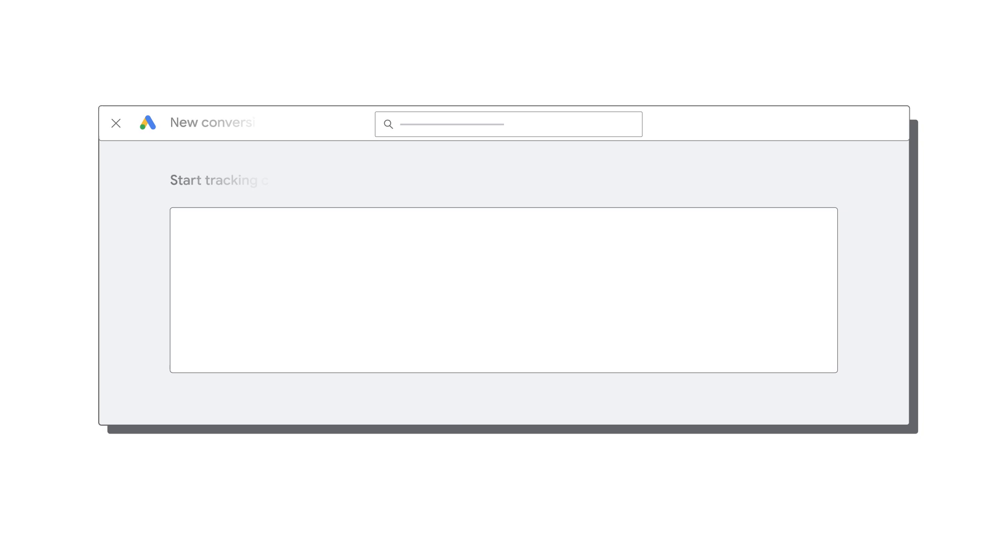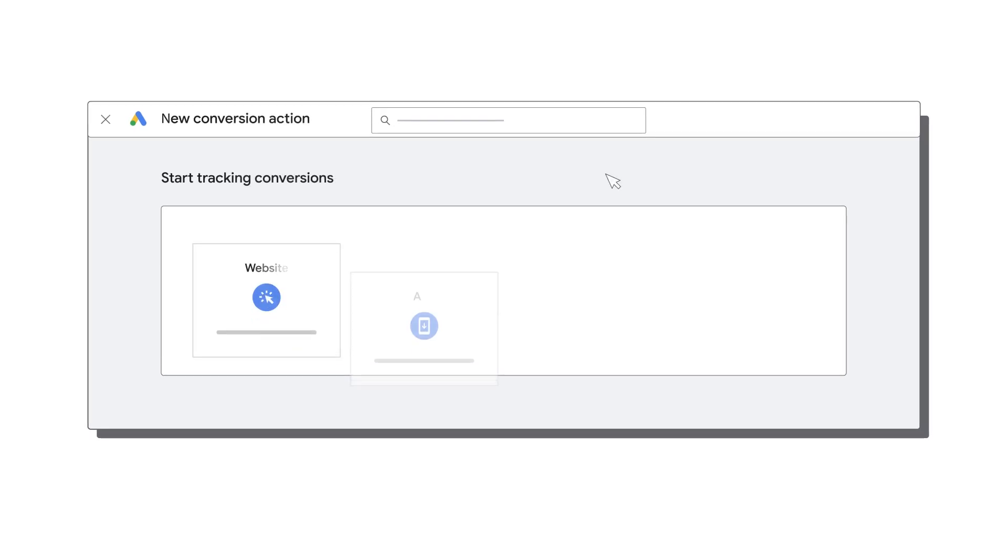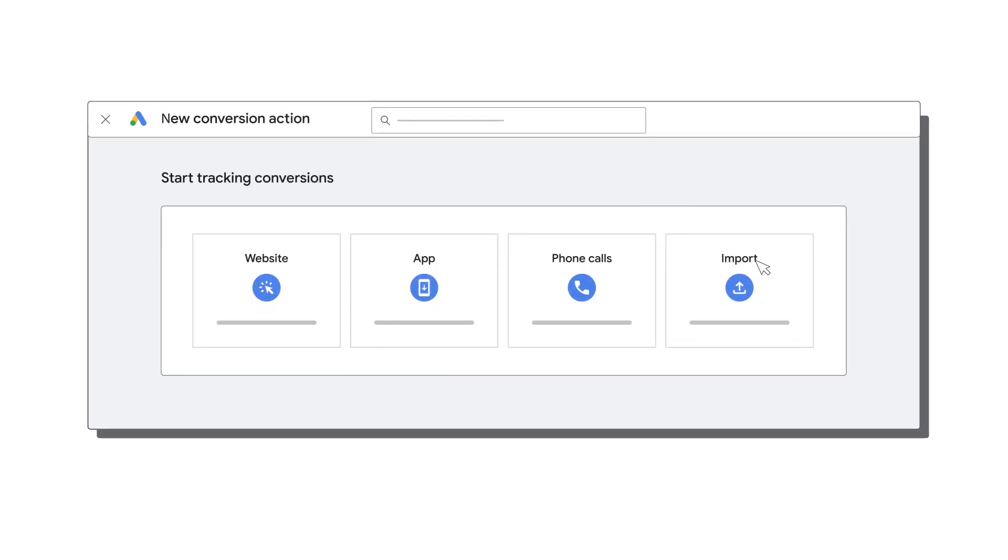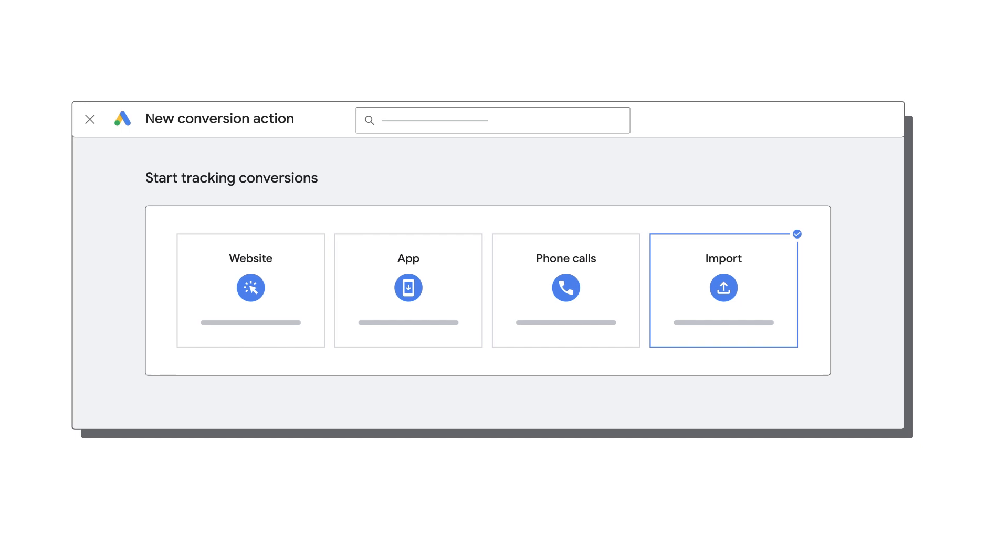For lead generation, use offline conversion import or enhanced conversions for leads to optimize toward lower funnel conversions that happen offline and share the business value of each transaction. Don't forget to regularly import offline conversions.